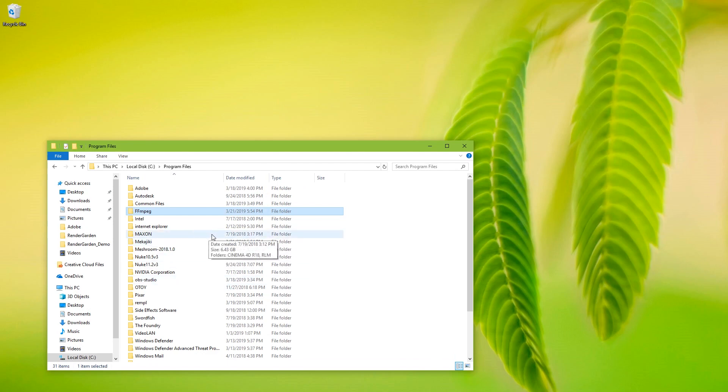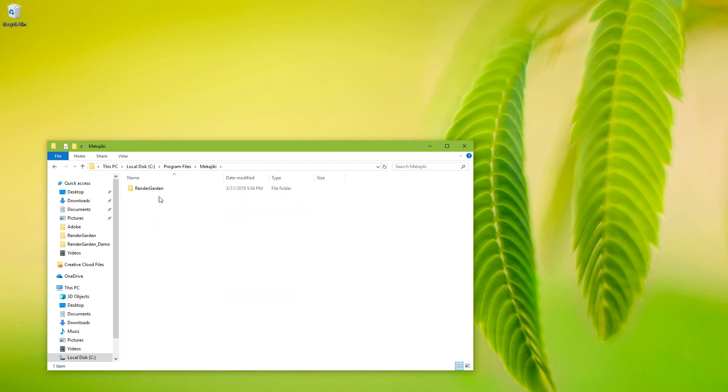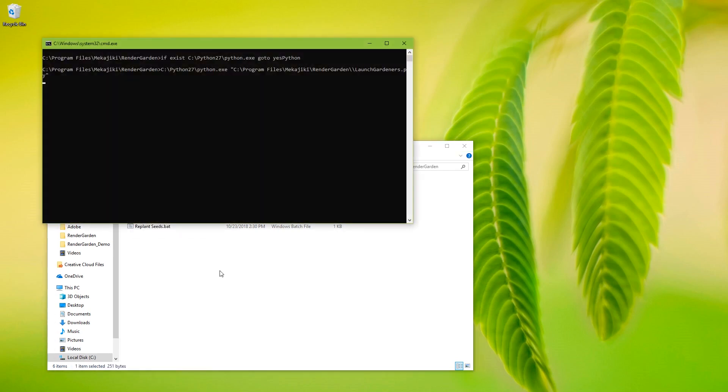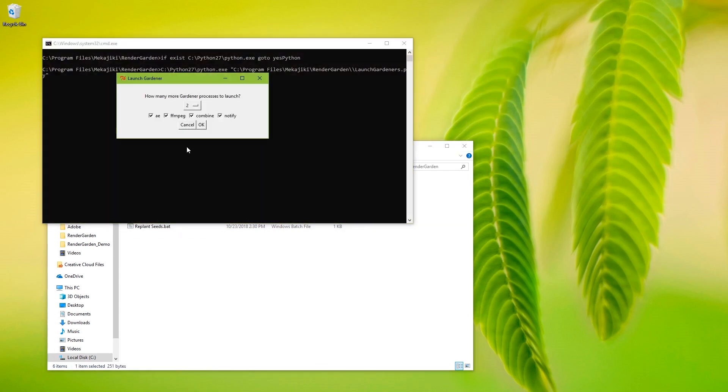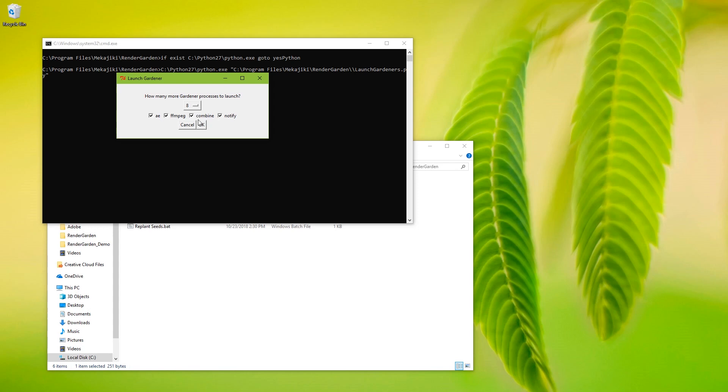So we have this RenderGardenGardener.bat file. So this gives me a little interface here. I can select how many gardeners I want. I'm going to go for eight. I planted eight seeds, if you remember. Now these checkboxes here, these are the different types of seeds you can have. There's of course the AES project seeds. There's FFmpeg for making an MP4. Combine for combining segments. And notify for alerting you when the project is done. Actually notify only notifies you if you're on the computer that submitted the plant of the seeds.